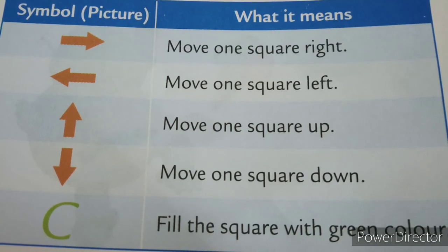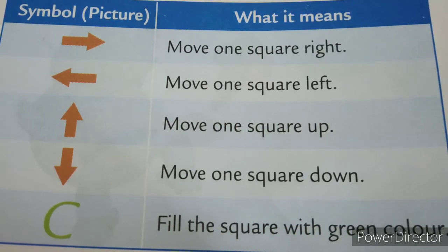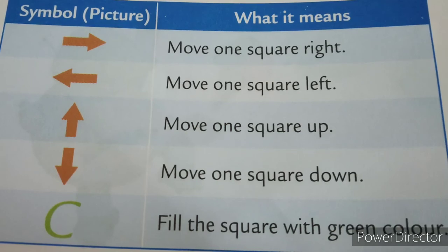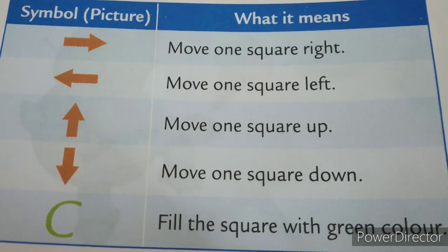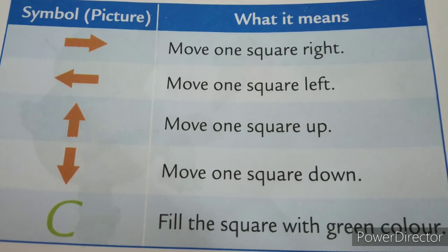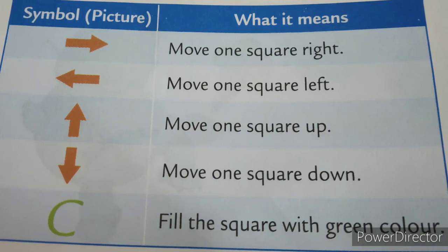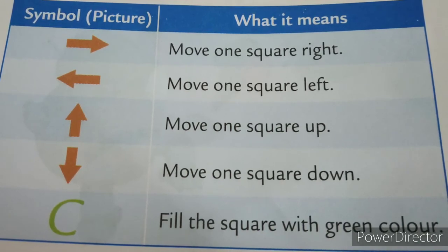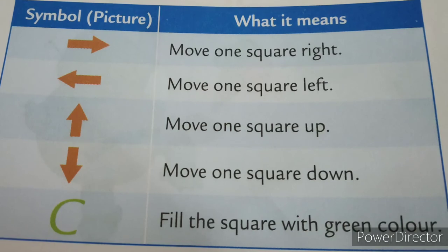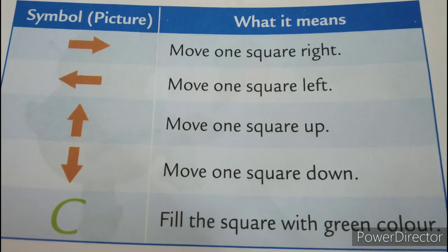Whereas down arrow you can use to move one square down. And C you can use to fill the square with green color. That is green C can be used to fill the square with green color.